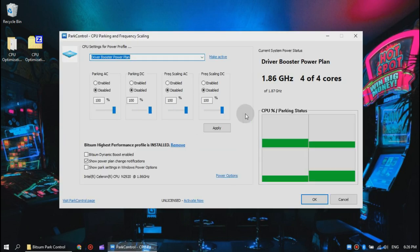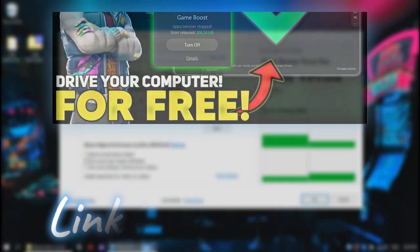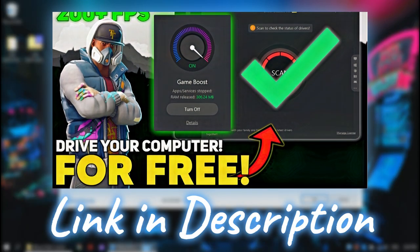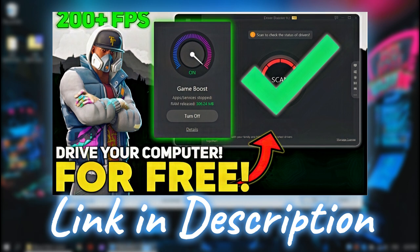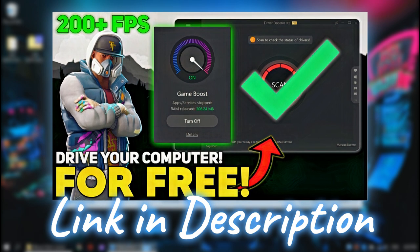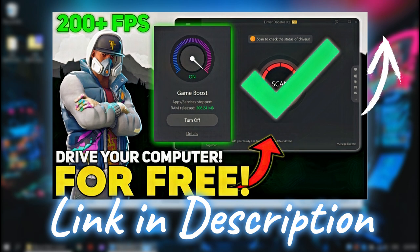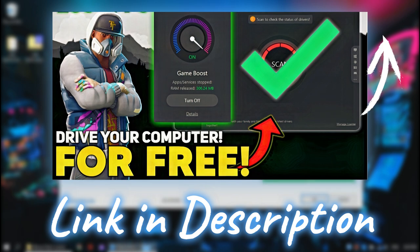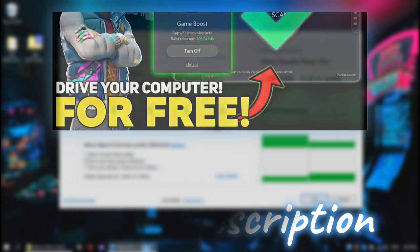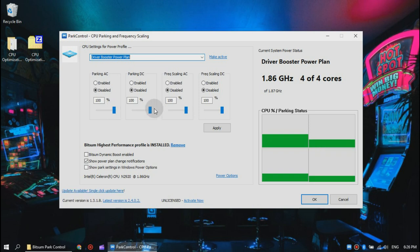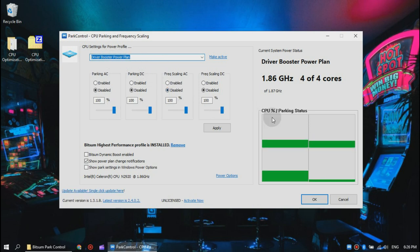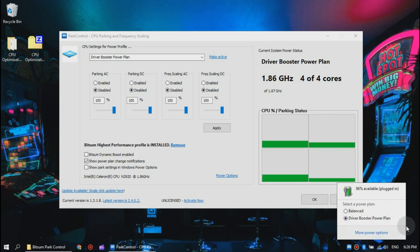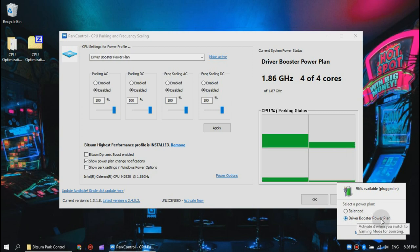Now as you can see, my CPU is already optimized because from the previous video in this playlist we installed Driver Booster power plan, which disabled CPU parking and boosted our performance. If you haven't watched that video, make sure to click on the top right corner right now to go to the playlist and watch from part one to this video so you don't miss out on any improvements. Make sure your CPU settings for your power profile is set exactly like mine, or you won't get the maximum performance out of your CPU. Now close Park Control software and let's continue.